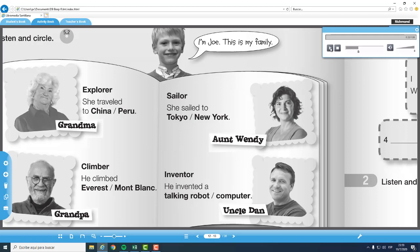And what about your grandpa? My grandpa was a climber. He climbed Mont Blanc. Interesting. What did your Aunt Wendy do? Aunt Wendy was a sailor. She sailed to Tokyo. That's a cool city. And what did your Uncle Dan do? Uncle Dan was an inventor. He invented a talking robot. Wow, what an amazing family. Thanks, Joe. Thank you. Bye.